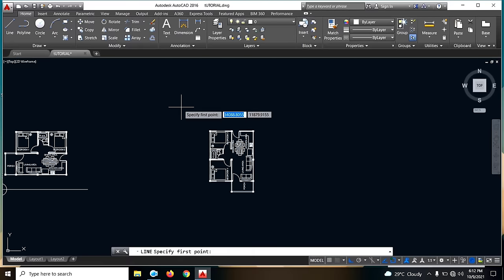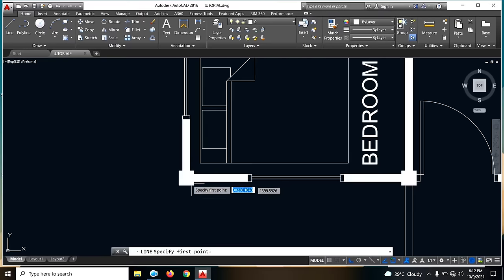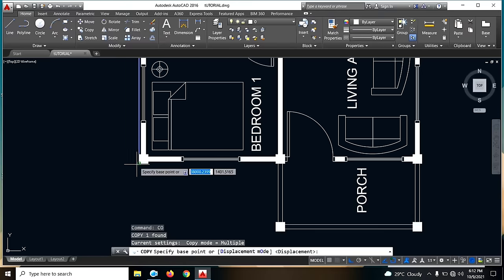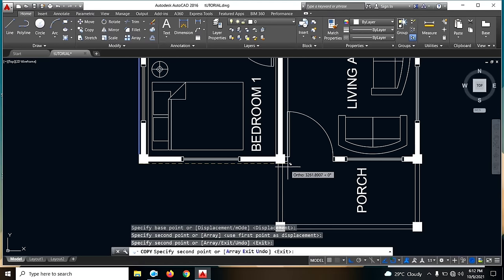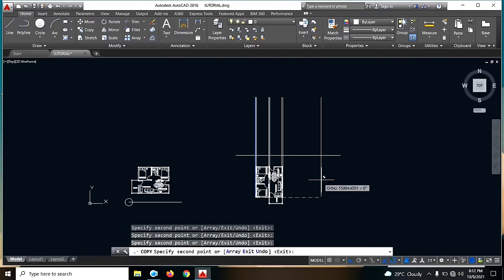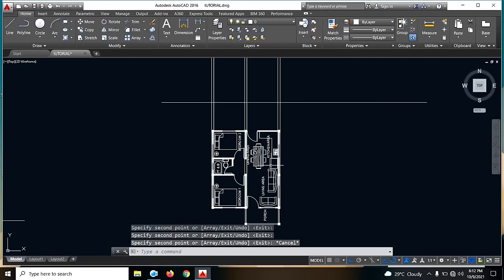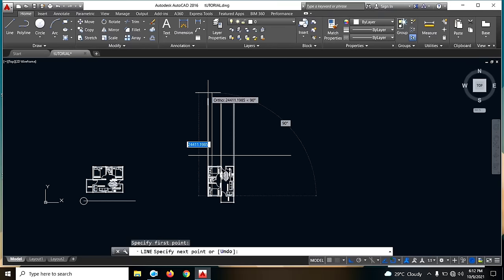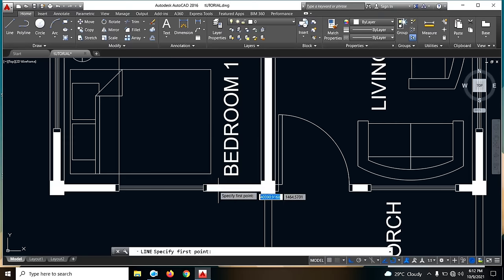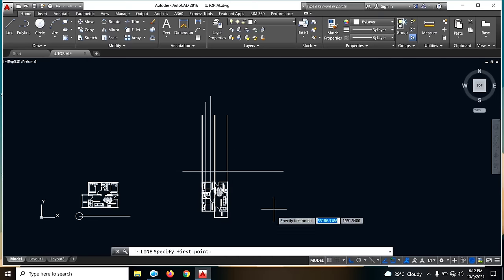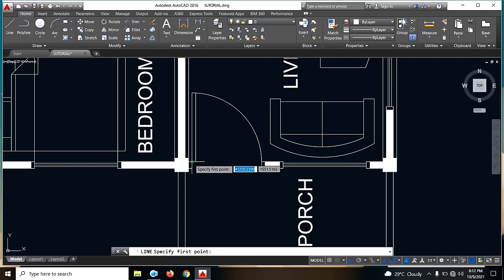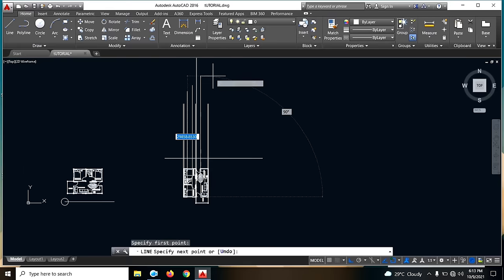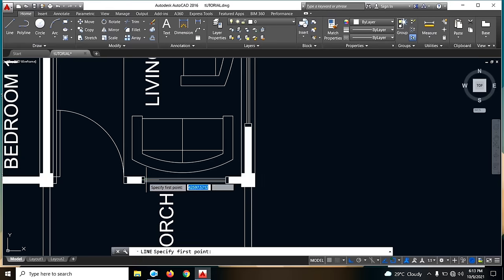Kuha tayo ng reference line dito. Kuha tayo ng line, then copy lang natin ito. Kuha tayo ng reference — then next, ang gawin natin is guide dito para sa ating windows, at saka dito sa ating pintuan, and guide para dito ulit sa ating window.